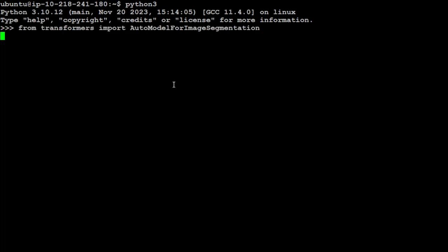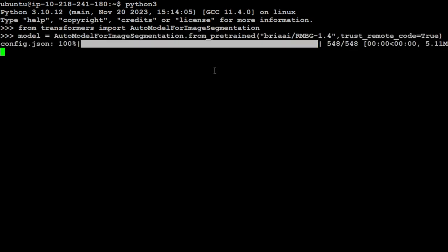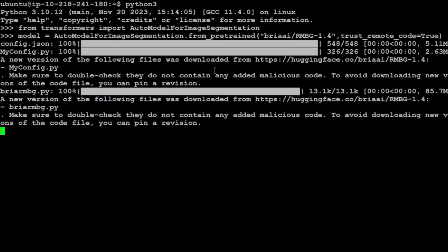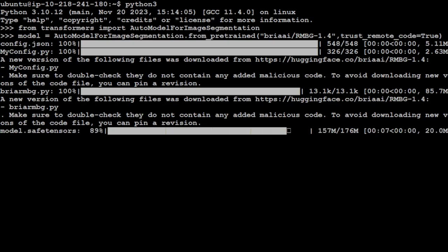There we are going to install it first. Let's import the auto model for image segmentation for this model. Then let's specify our model. And this is the model which we are going to use. Let's wait for it to load the model. It is going to take bit of time. You can see that the tensors are 176m.